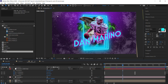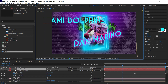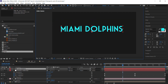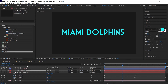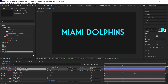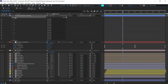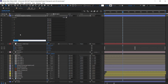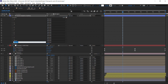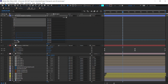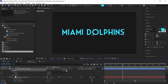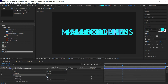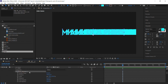The last step is to add the team name subtly in the background. Use the text tool and type 'Miami Dolphins', then solo the layer. Go to Layer > Create > Create Shapes from Text, then delete the original text layer. Drill down into the shape layer contents and add a Group for 'Miami' and another Group for 'Dolphins'.